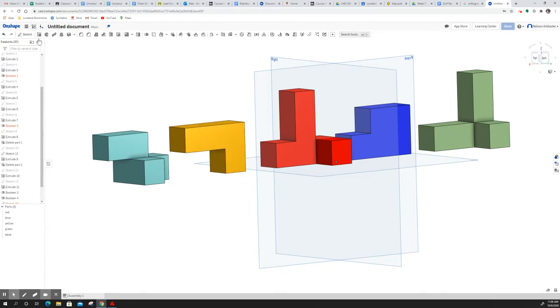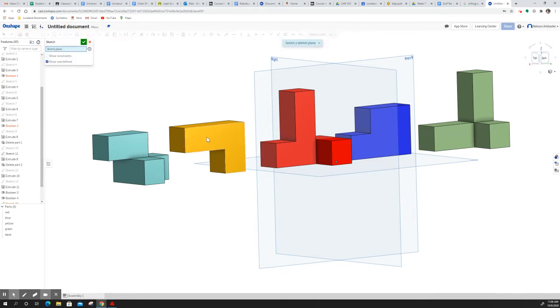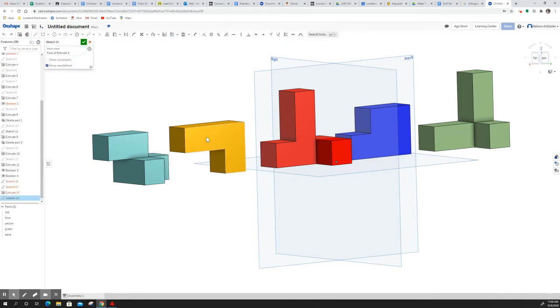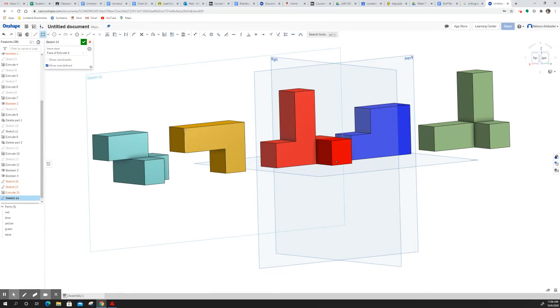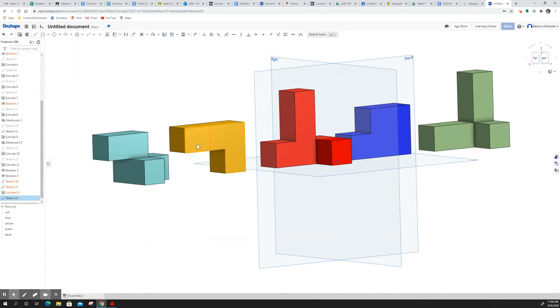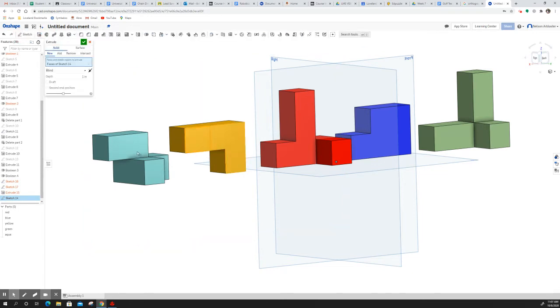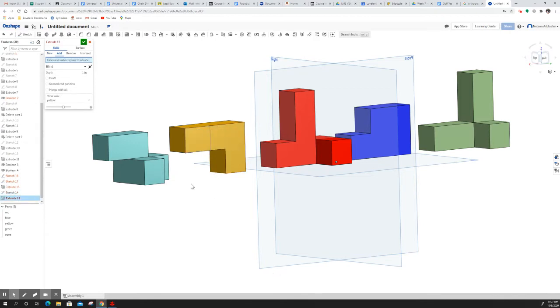So if I want to add a block onto this, let me start a new sketch here. And extrude that out. Okay, and it's adding it to the original shape.